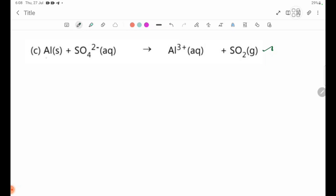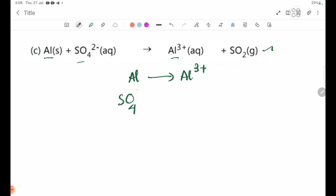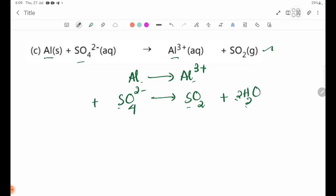The next half-equation involves Al going to Al³⁺, and SO4²⁻ going to SO2. The Al oxidation half-equation: Al gives Al³⁺. The reduction half-equation for SO4²⁻ uses H2O, giving 4H⁺. The Al oxidation level is 0, going to 3 plus, and the combined equation involves 4H⁺.